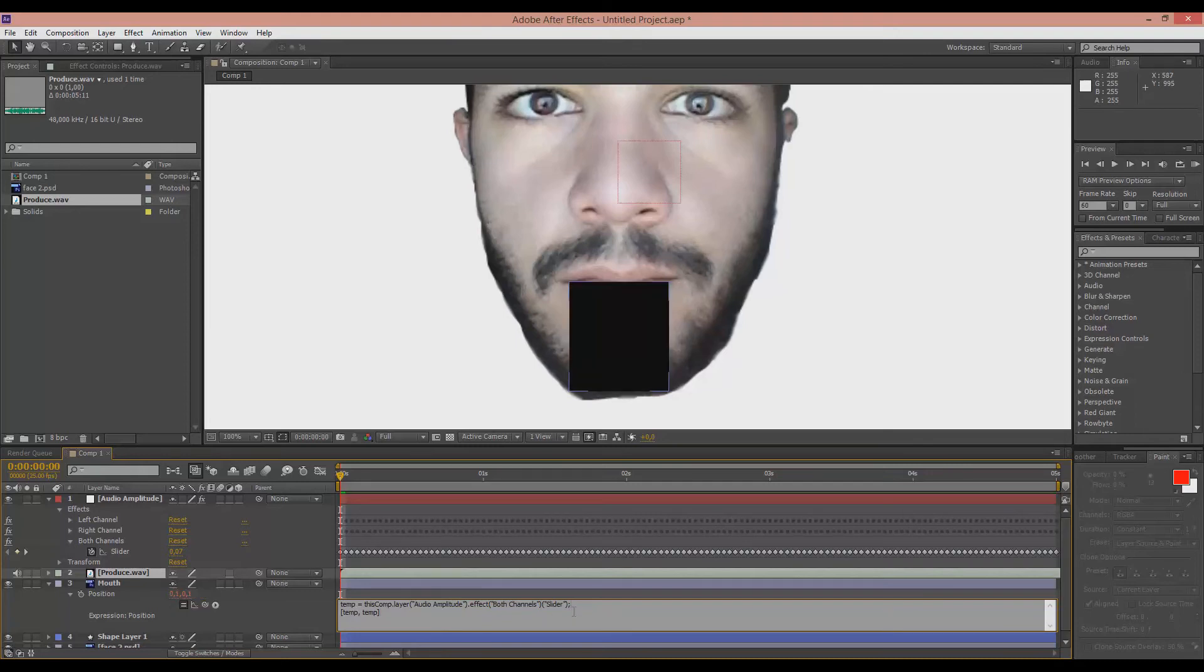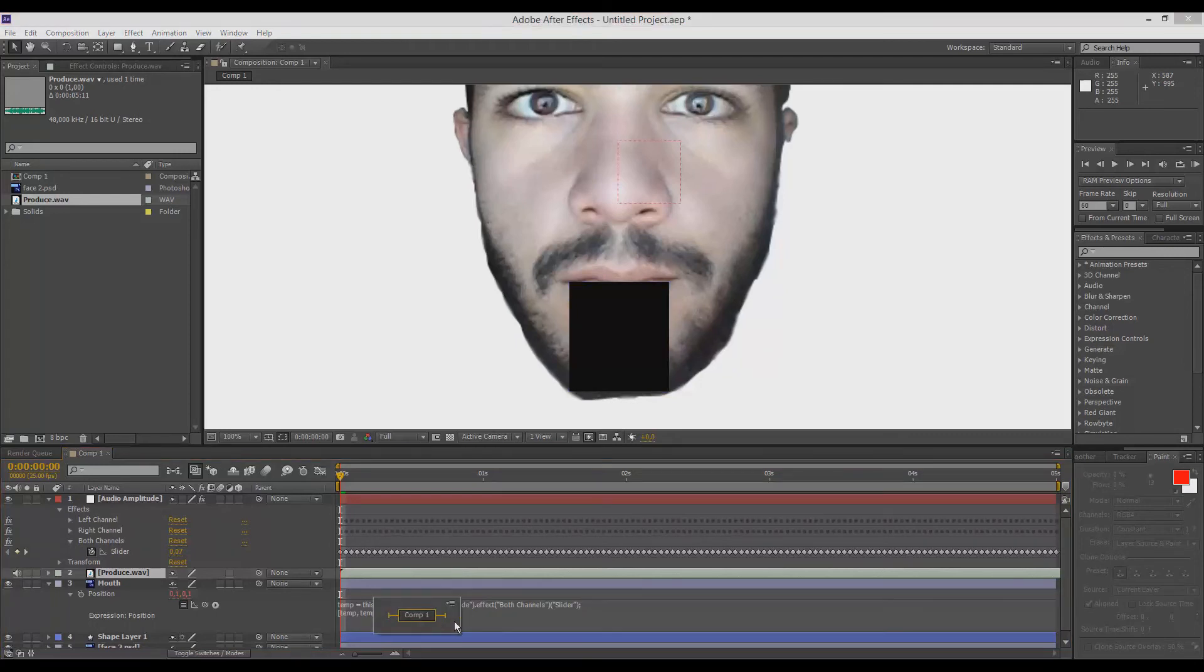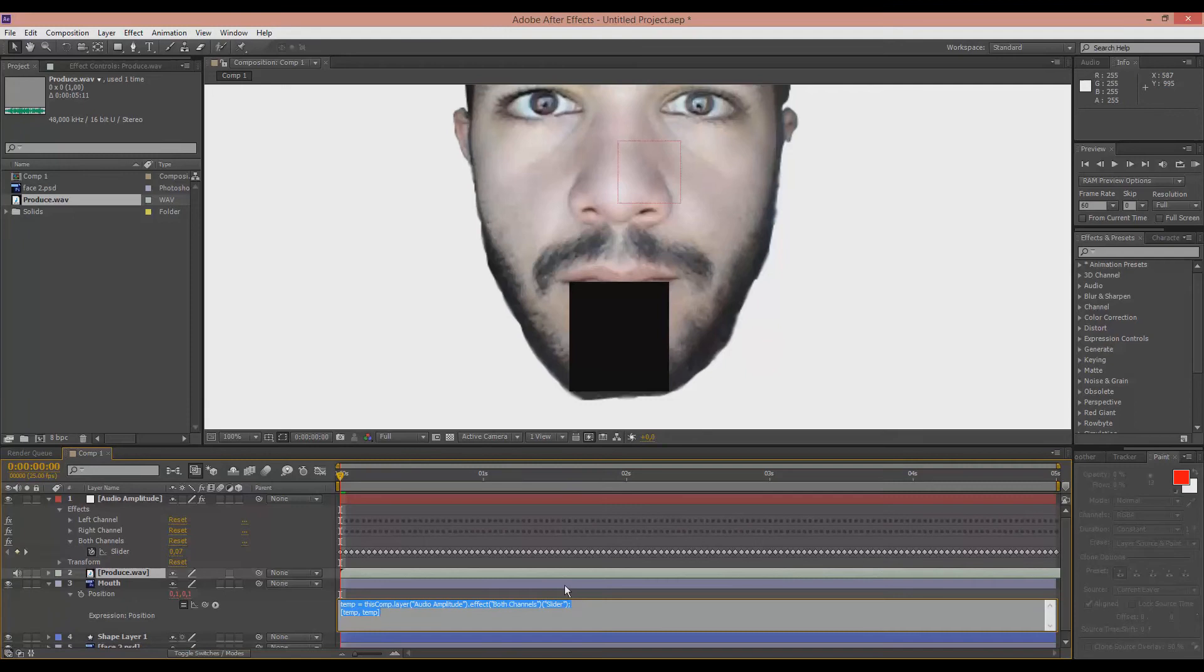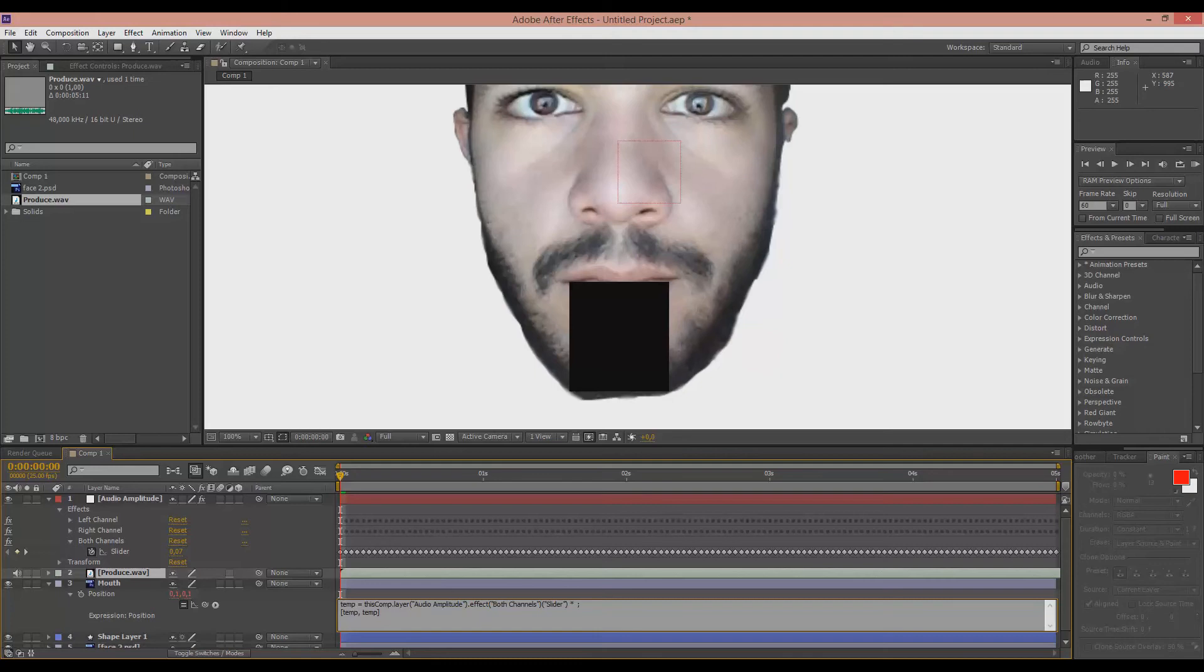So what I want to do now is modify this line a little bit. So I will go here to the end of this expression and hit Space. Put an asterisk. Space again. Now I'll input a number which will be the speed of the mouth. That should be 5. Let's start with 5 and see what happens.